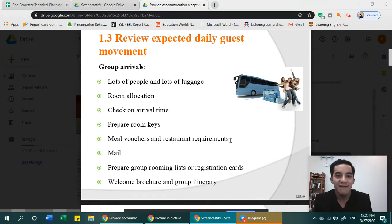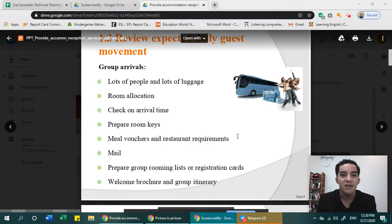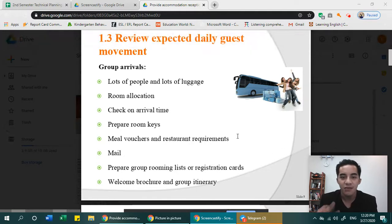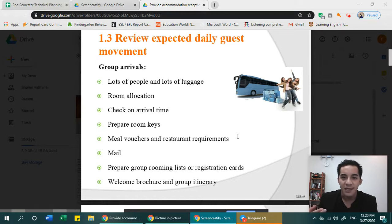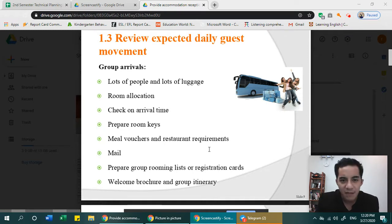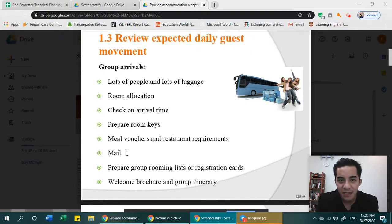Meal vouchers cover free breakfast, free lunch, or free dinner depending on the package. For example, if guests are staying for three days, you may issue three meal vouchers — most hotels typically give breakfast, though lunch and dinner may vary. You can also check emails to see if guests have any changes in plans.